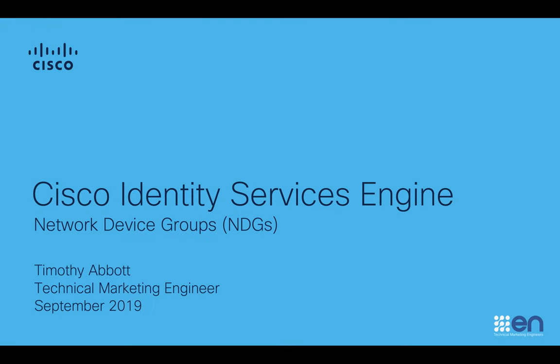Hello everyone, my name is Tim Abbott, Technical Marketing Engineer, and in this short video I'm going to show you how to set up and configure network device groups in Cisco's Identity Services Engine.